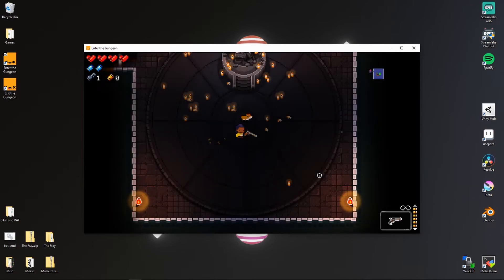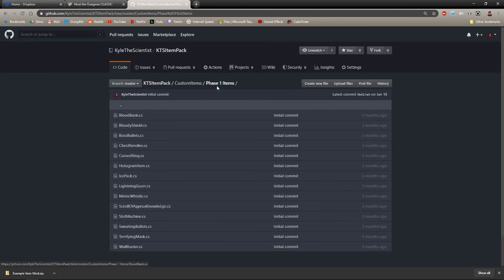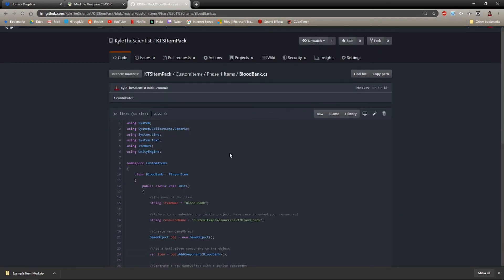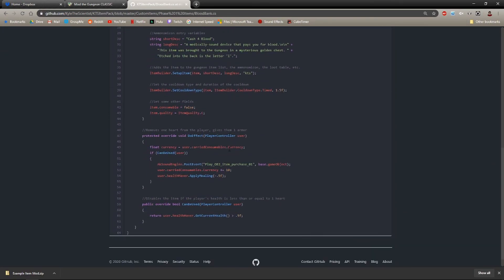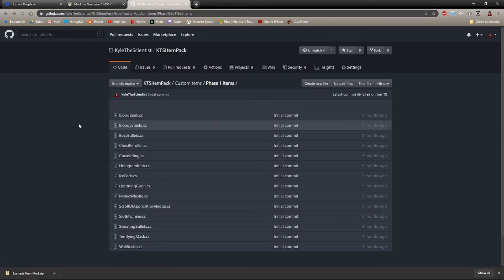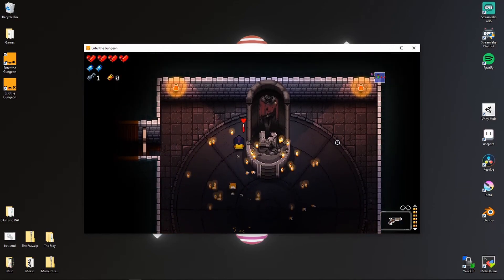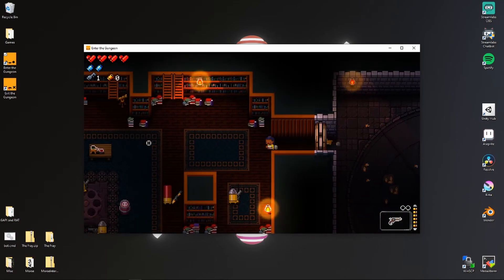And that's how you add passive items to the game. Active items are a little more complicated, but there are plenty of examples on my GitHub — I'll leave a link in the description. If you go in to phase one, phase two, or phase three items, you can scroll through my code and see how I make all the different items in my Kyle's Item Pack mod. With enough experience and practice you can add pretty much anything you want to the game — almost anything is possible. I wish you guys the best of luck.